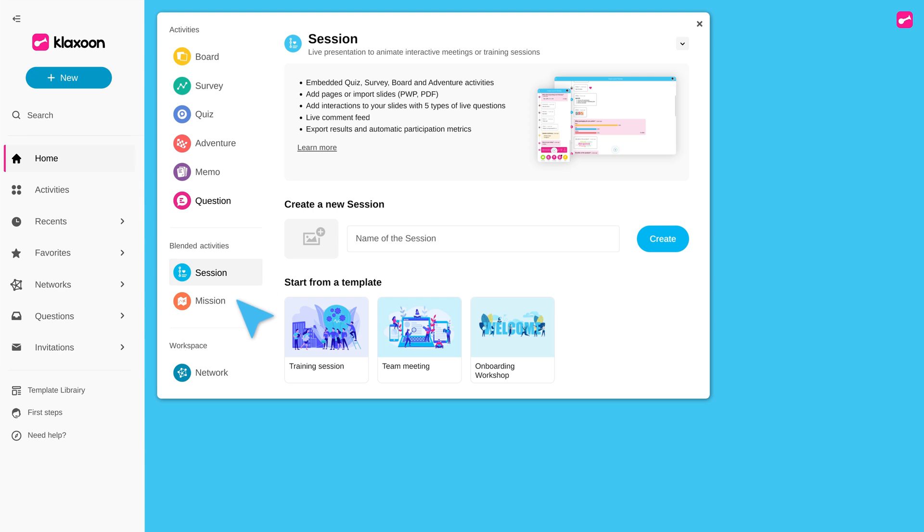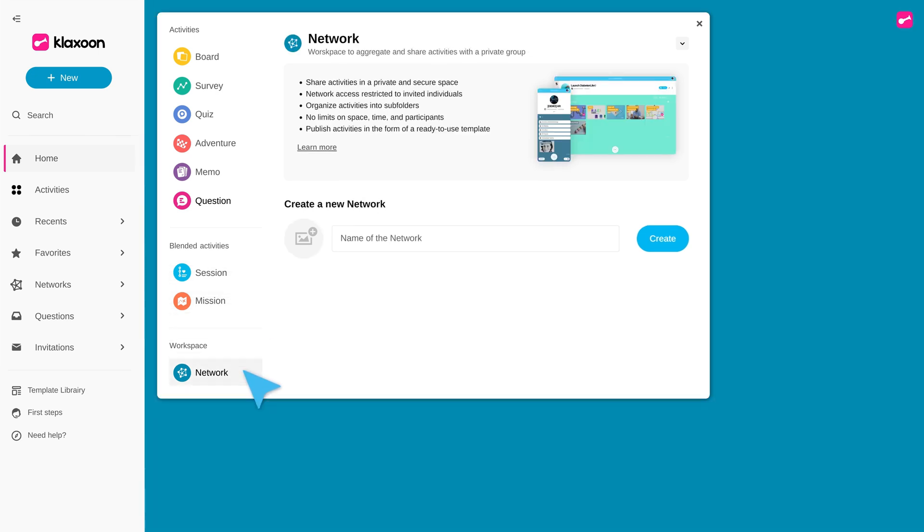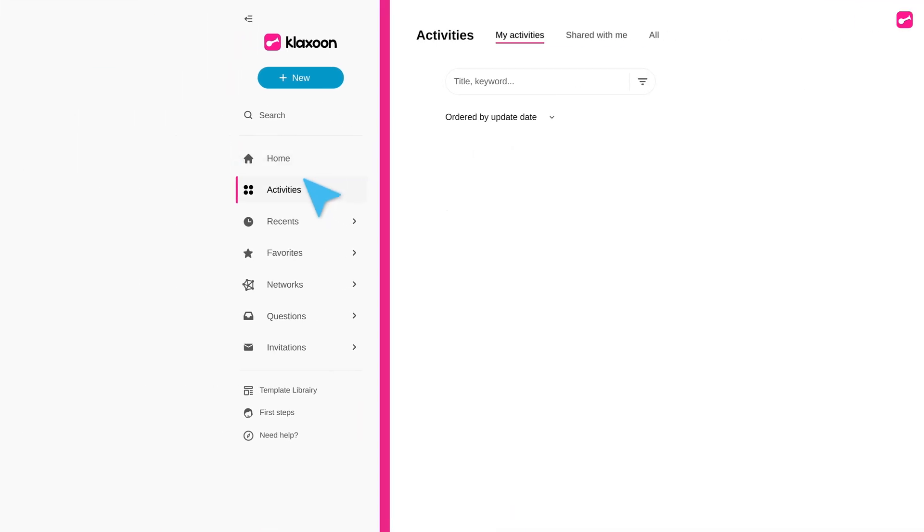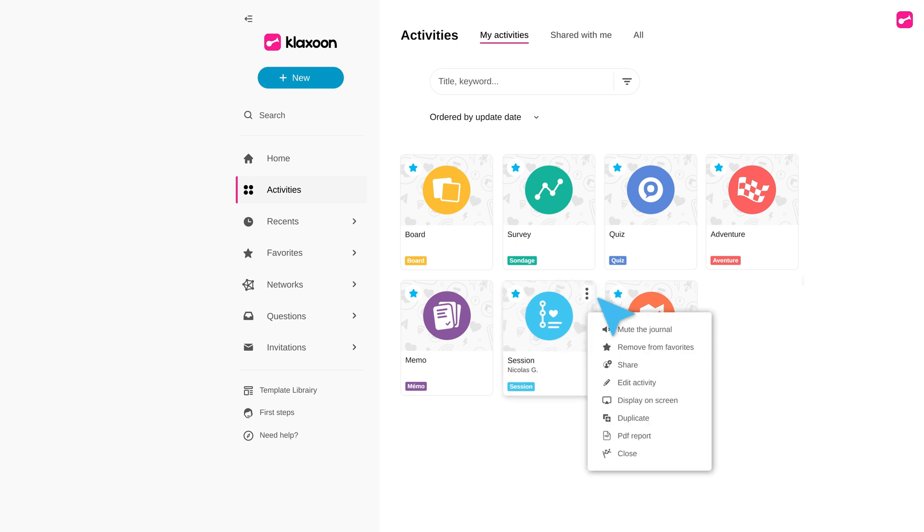Access all your content quickly and easily. Find all your activities and edit them directly from here.